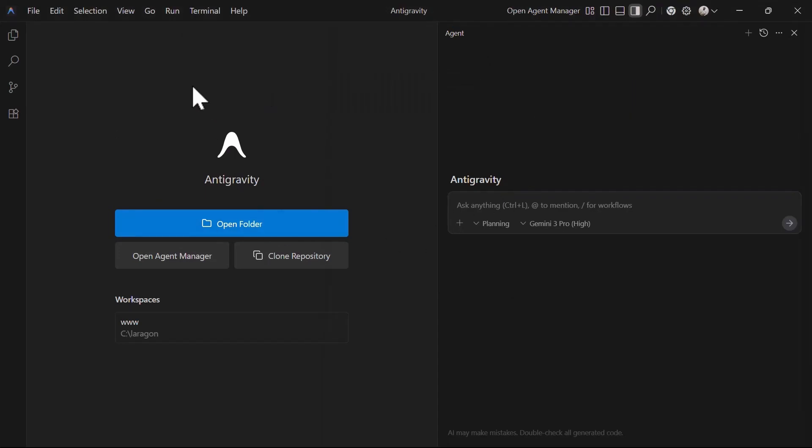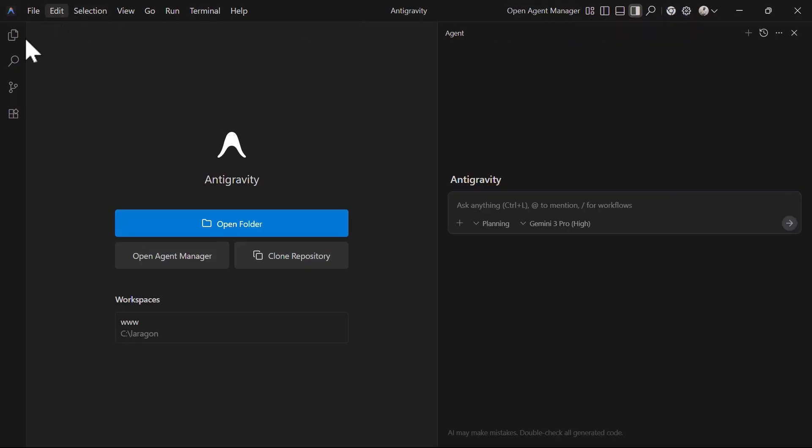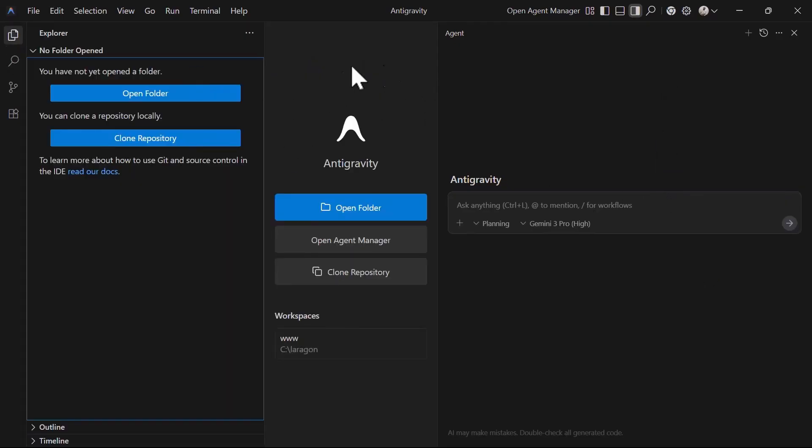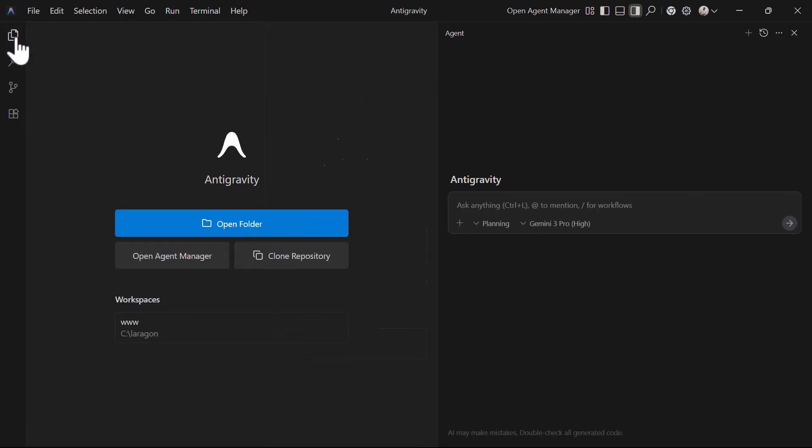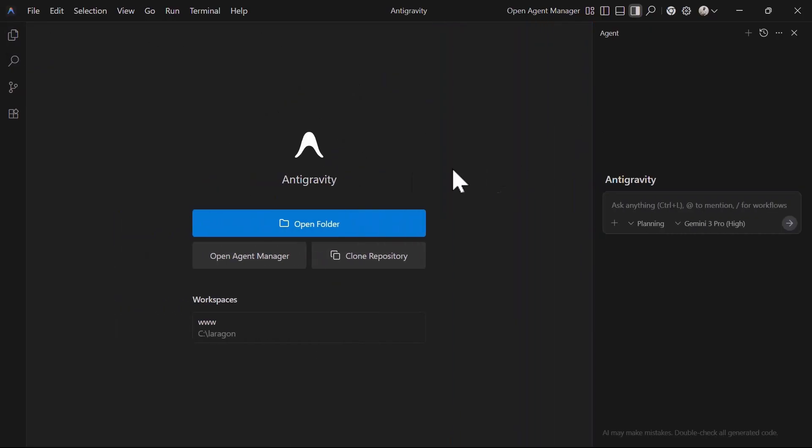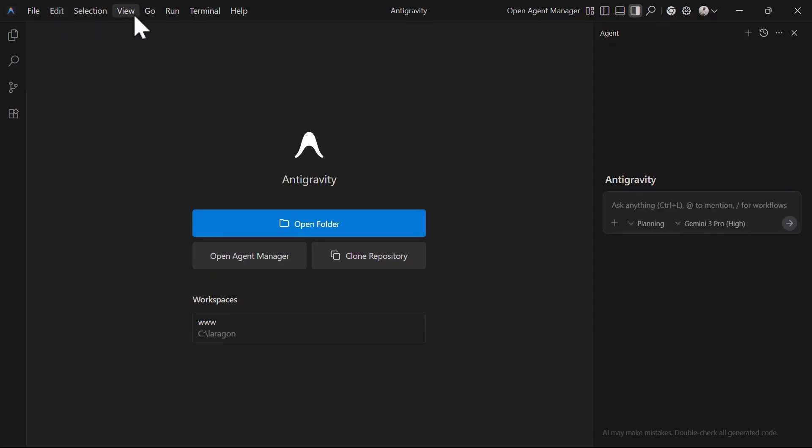We will start with the editor layout which comes with the default top bar menu which includes the toggle menus on the extreme right. It also has the activity bar on the left and the agent panel on the right. Under the center, we have the coding area. The editor layout is the first place you land once you open Google Antigravity IDE. It has the main menu at the top and you can see the menu items that include file, edit, selection, view, go, run, terminal, and help.